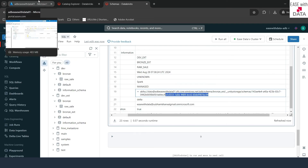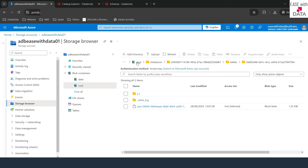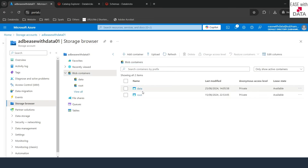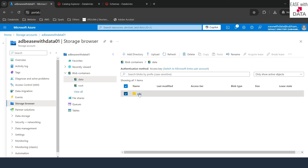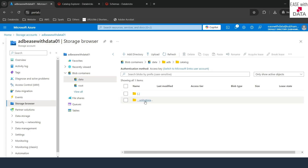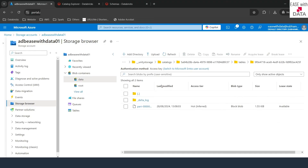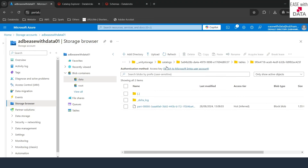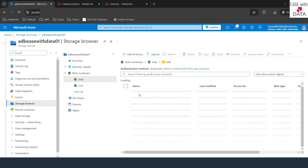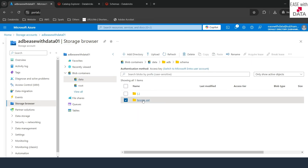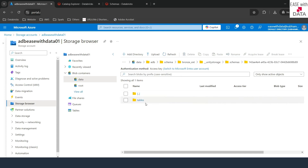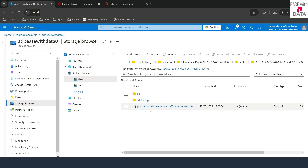You can also verify these locations in the Azure portal. Going to the storage container, under data, adb, and catalog — you can find the catalog ID and under tables the table ID where the data is stored. Similarly, under adb and schema, expanding branch_ext, under unity storage schemas you'll find the schema ID, and under tables the table ID with the data stored there.